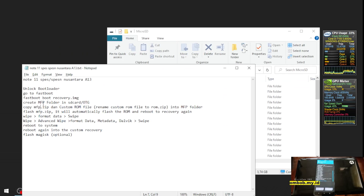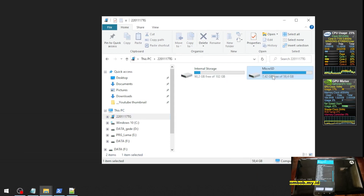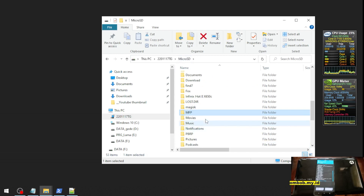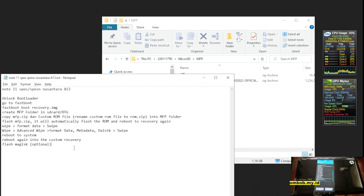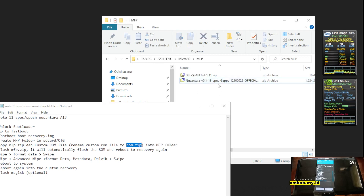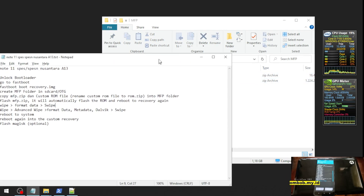Now create a folder called 'mfp' on the microSD — here is my mfp folder. Inside it, place the custom ROM: Nusantara 5.1. Rename it to 'rom.zip'. We also need the firmware stable zip. So we already have the two files ready in the mfp folder.